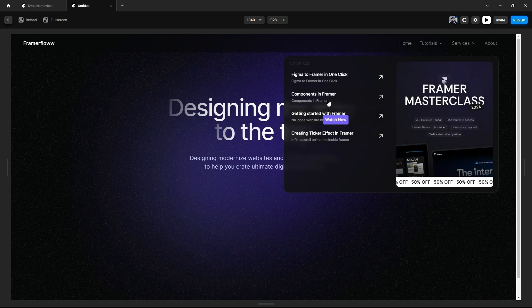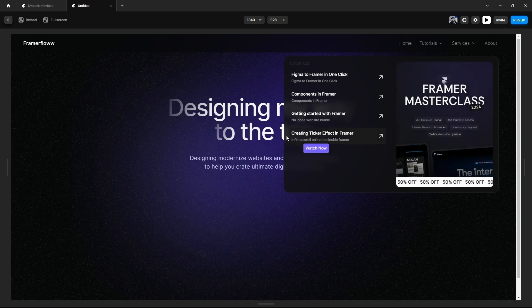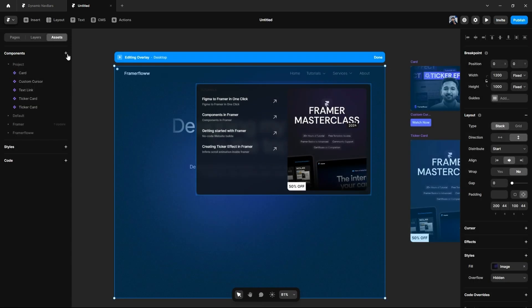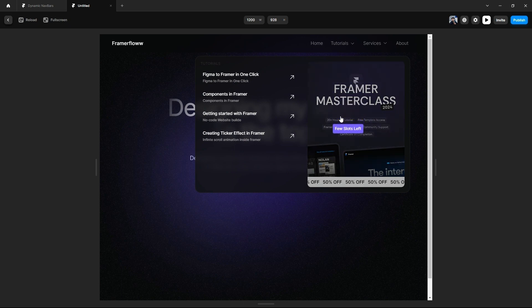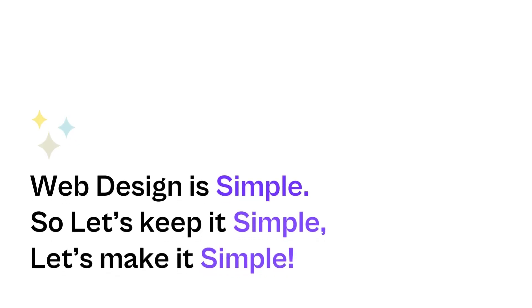This is what the final dynamic mega menu dropdown looks like — this is what I was talking about and wanted to share with you. Now the canvas is open; things are under your control. Use your creativity and explore this concept to the fullest. That's it from this video — I'll see you next time in more amazing web design, UI/UX, and Framer-related tutorials. Web designing is simple, so let's keep it simple.